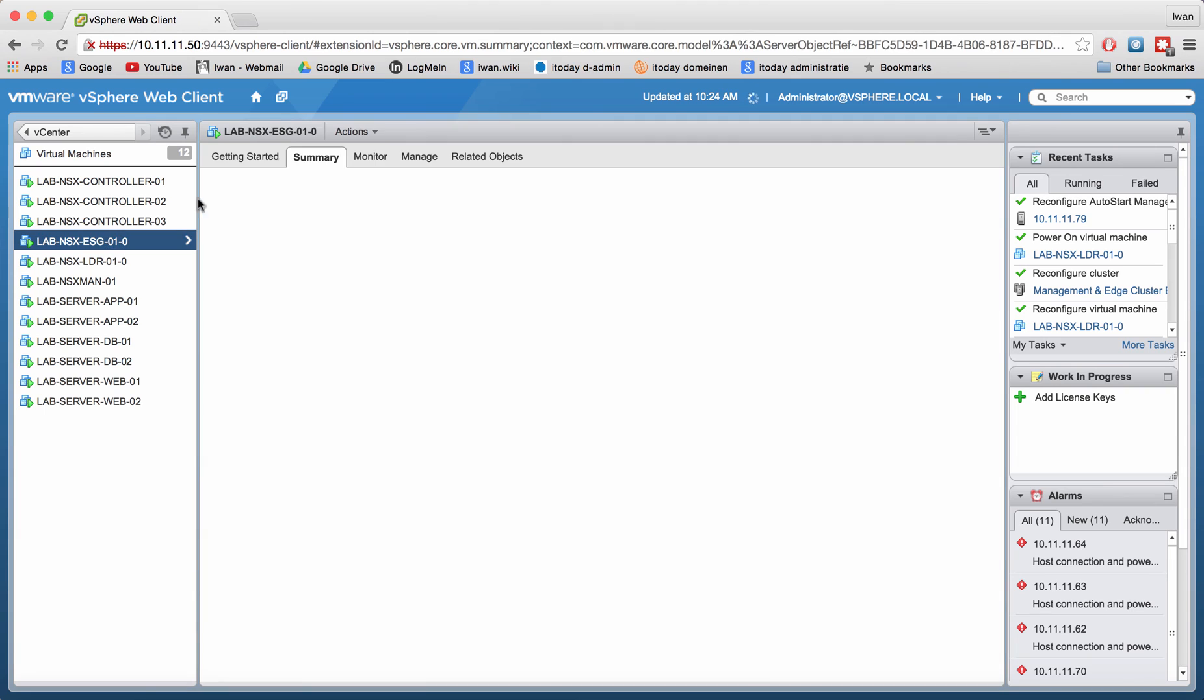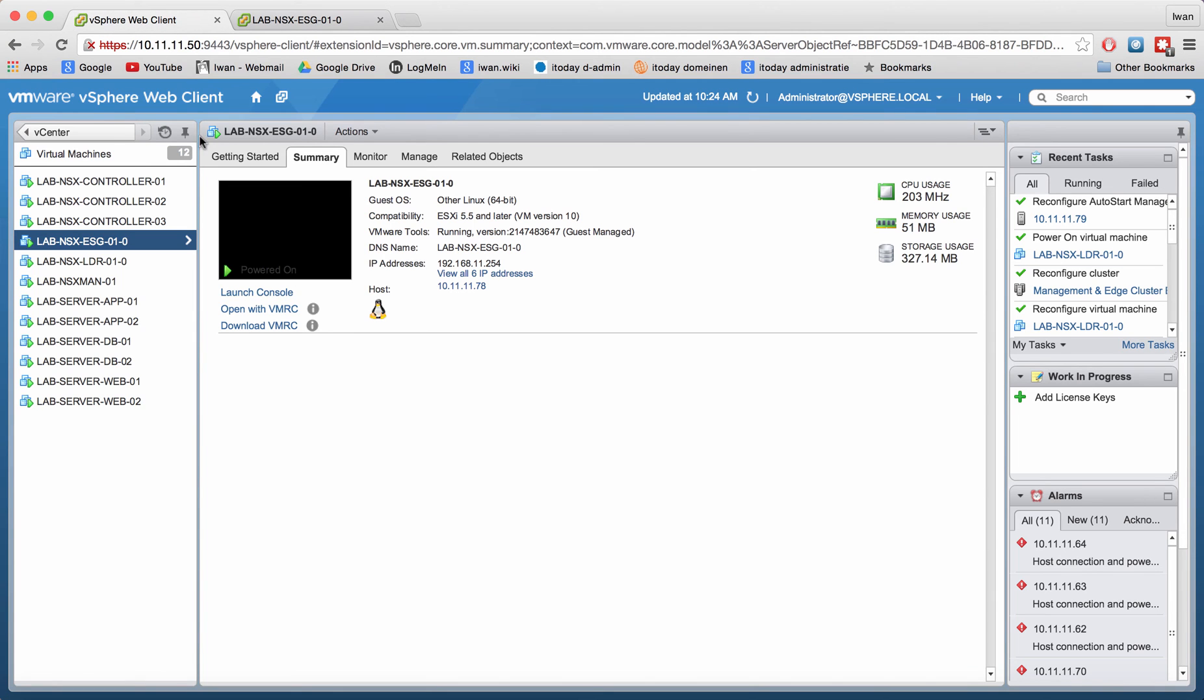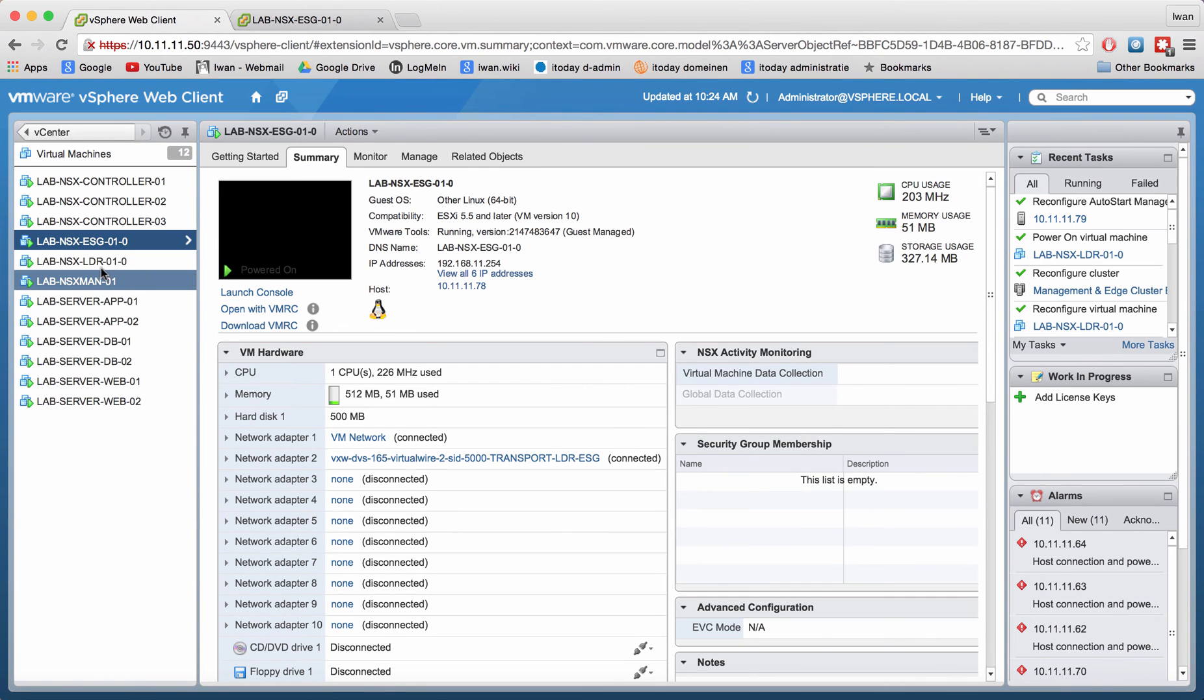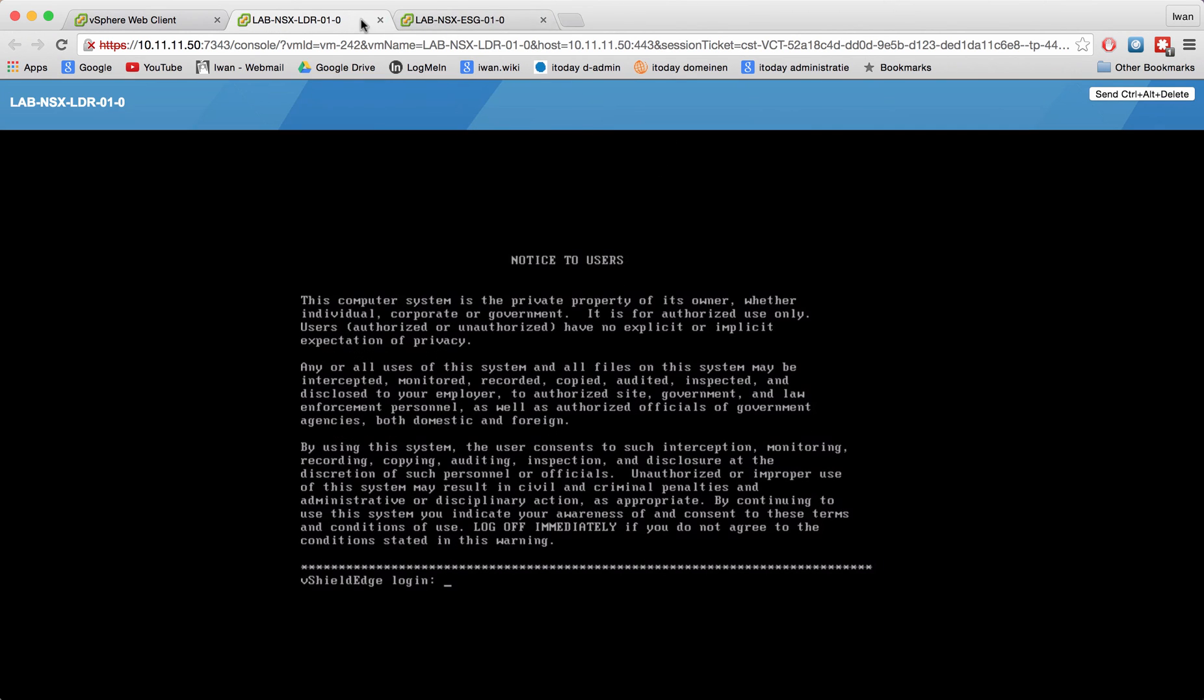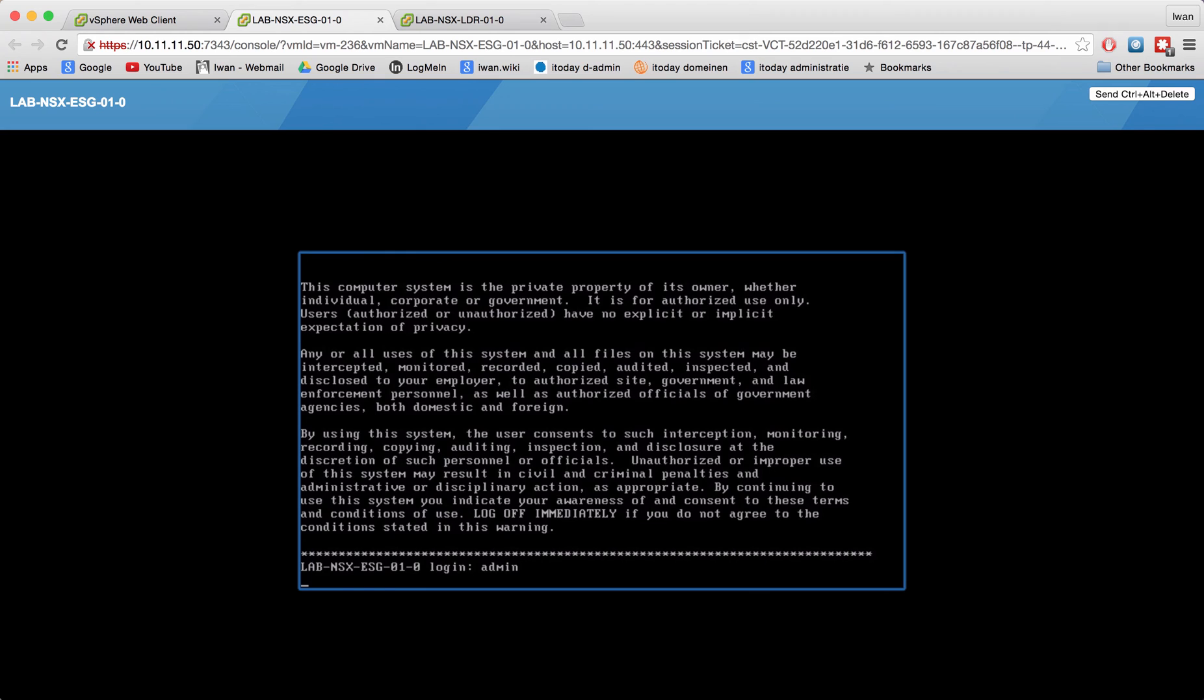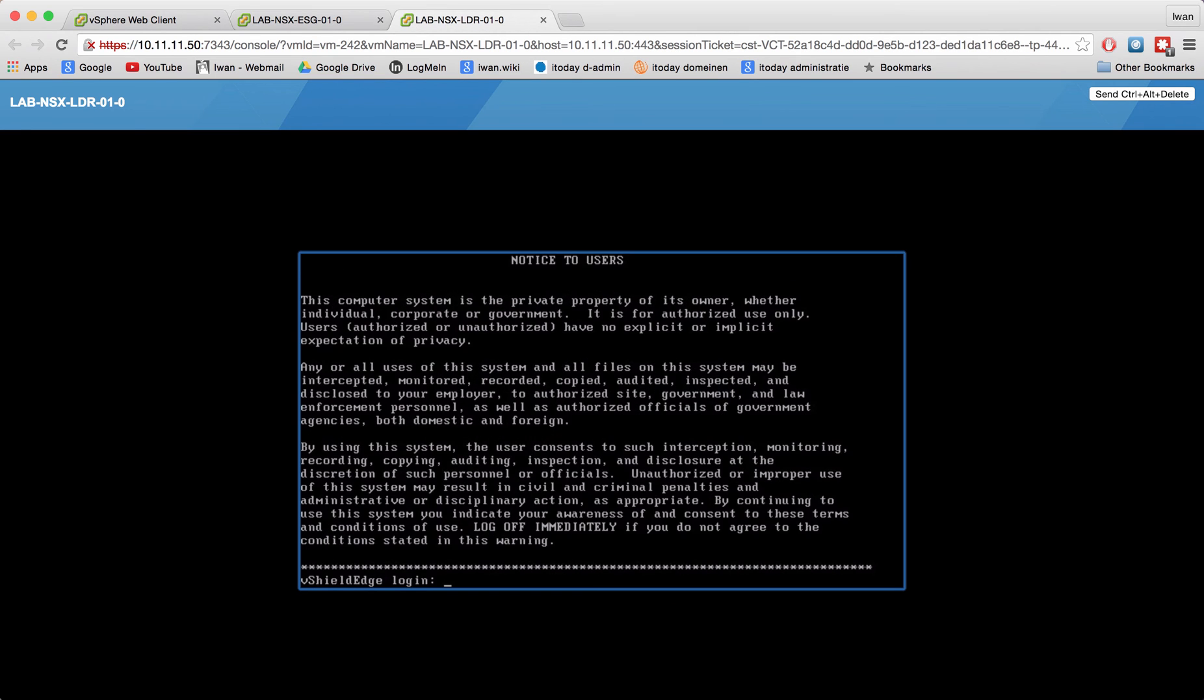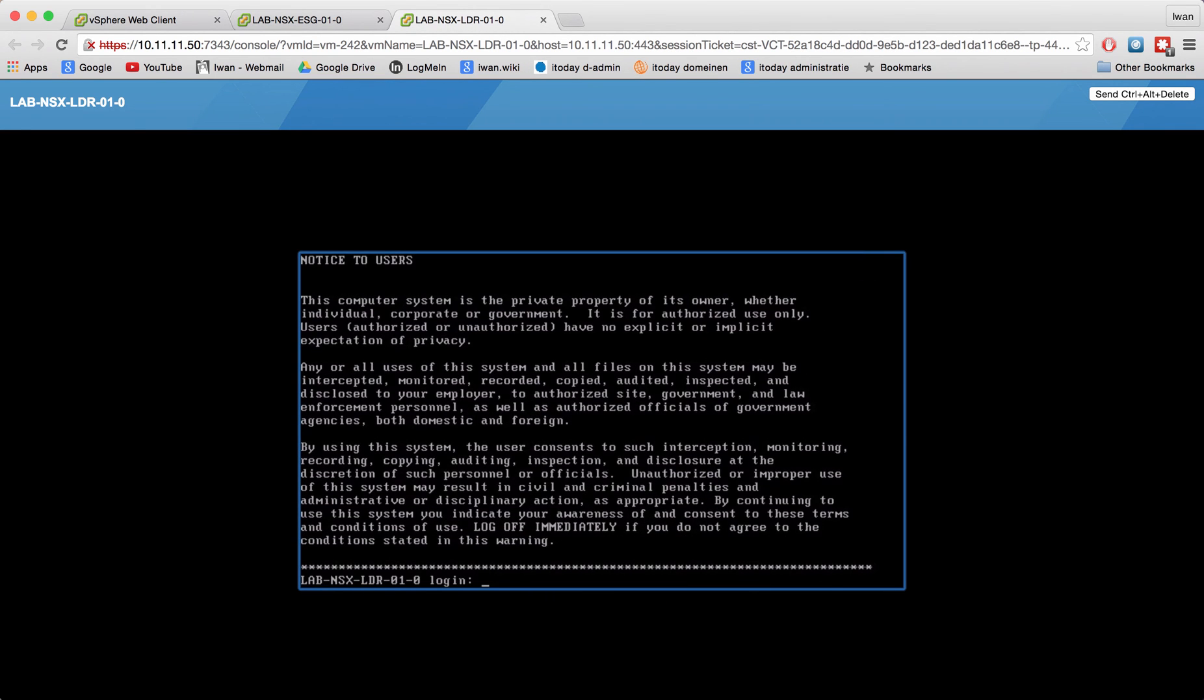Let me go to the ESG and launch the console, and let me go to the LDR and also launch the console. You can see that I can log in. Let me try to log in and the same applies for LDR as well.